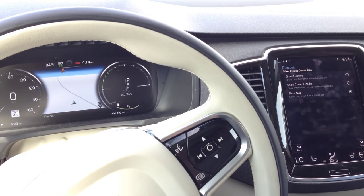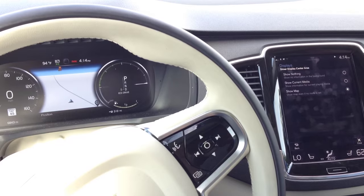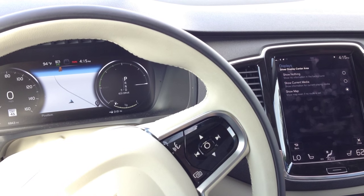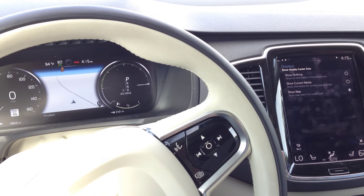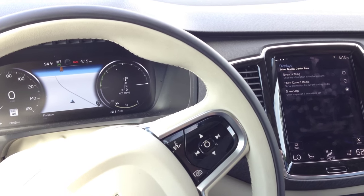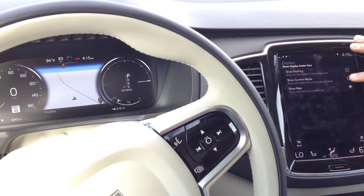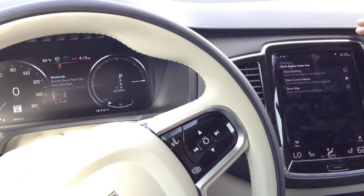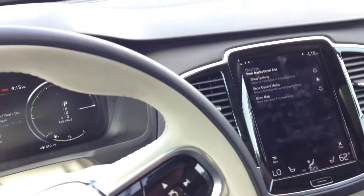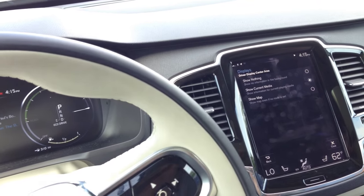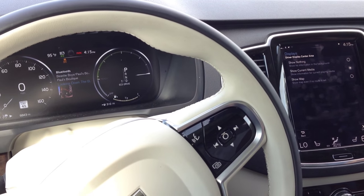This is the beauty of this — because you don't have fixed gauges, you can put a lot more content in that 12.3-inch display than you could otherwise. This is 12.3 across. This is 9 — or 9.9 — across.